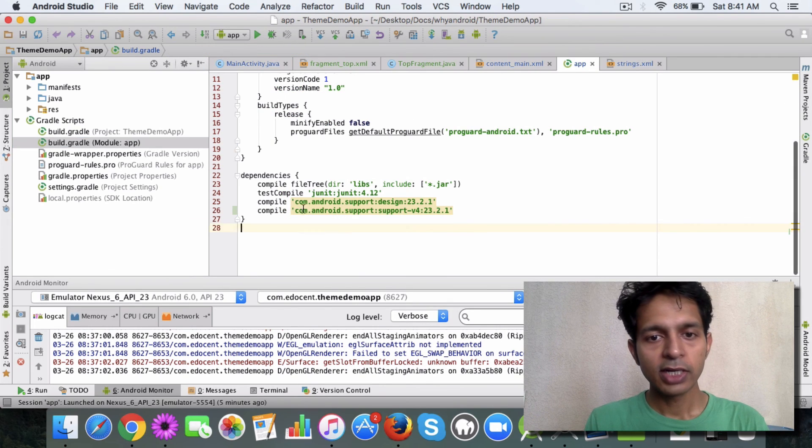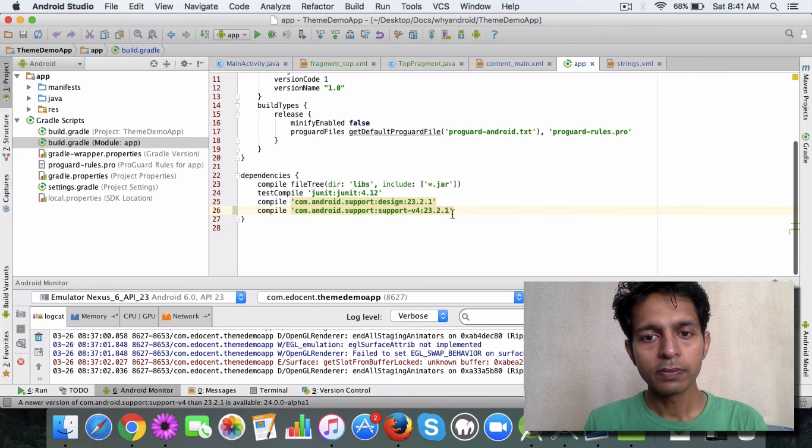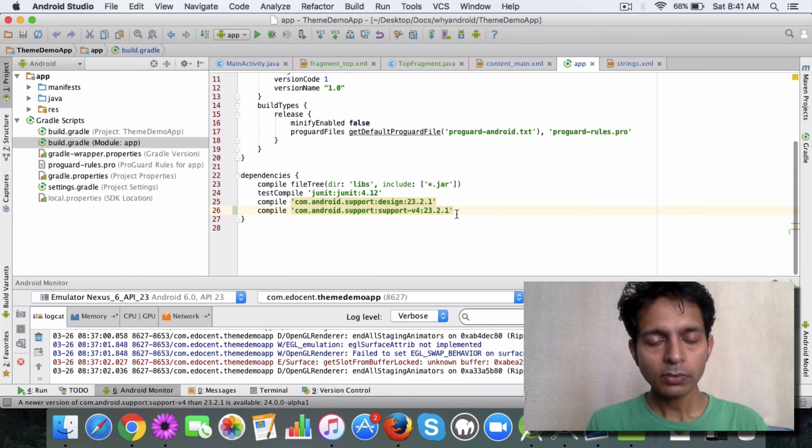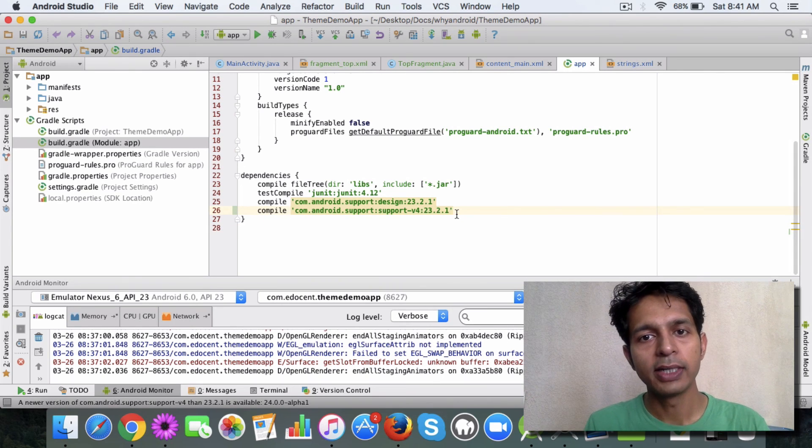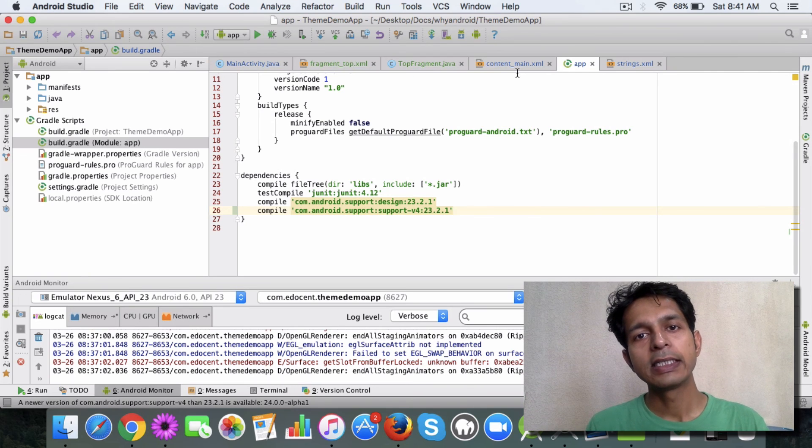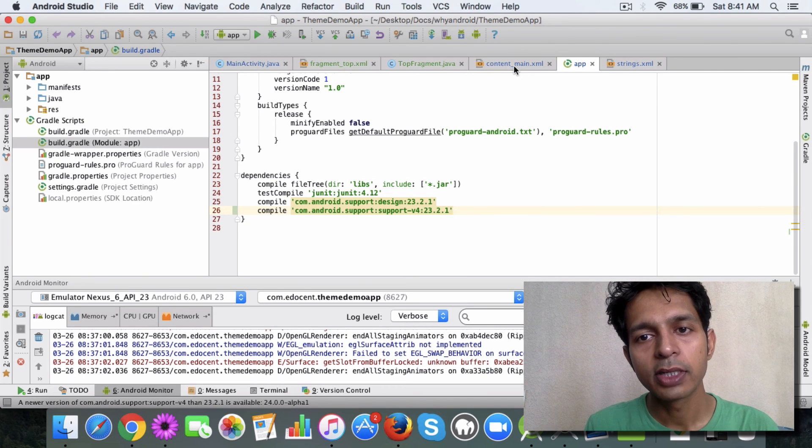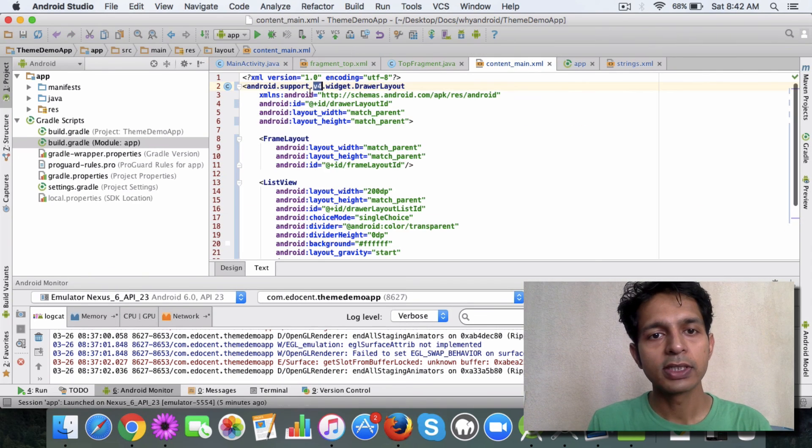Just check it once, you should have something like this v4. If you don't have it then you have to add it because this functionality is available in this support library. So that's the first step, you use this layout.